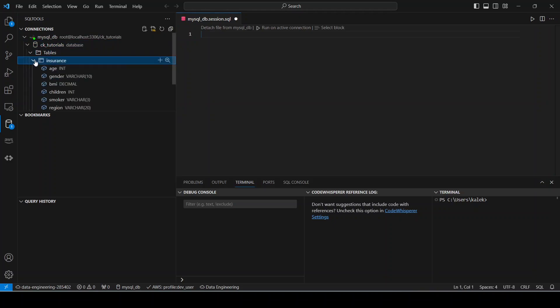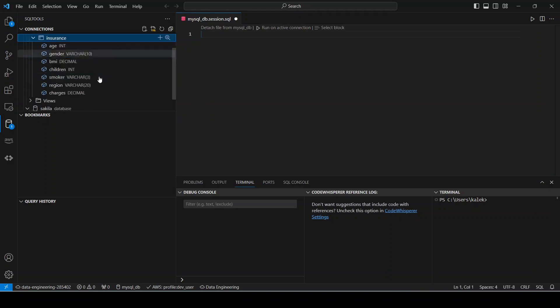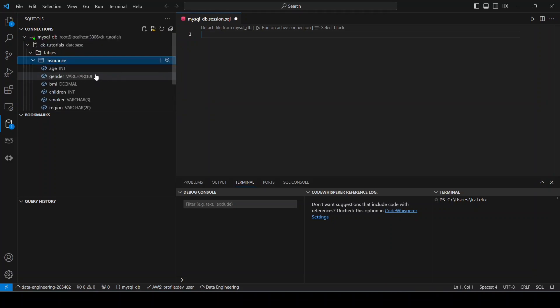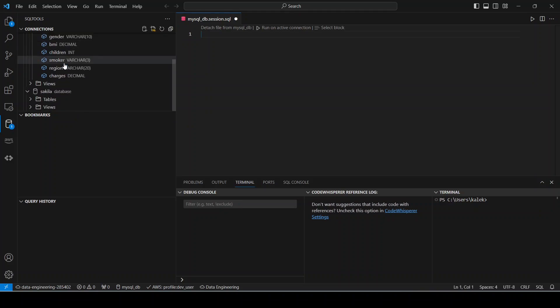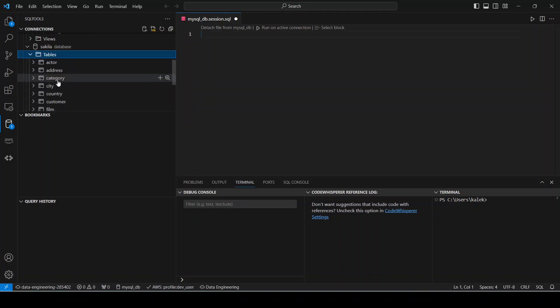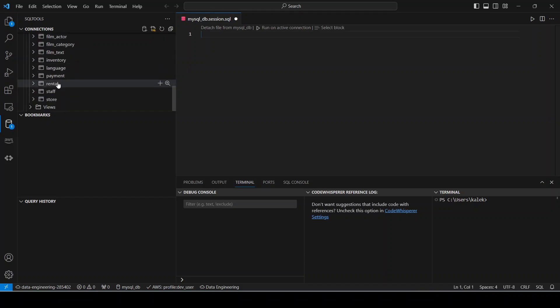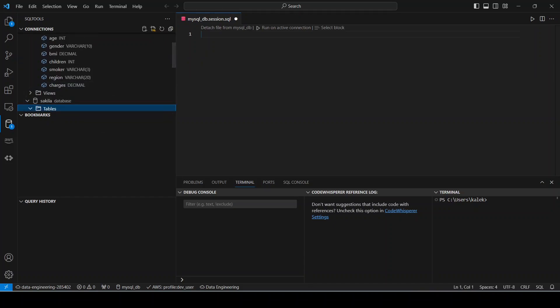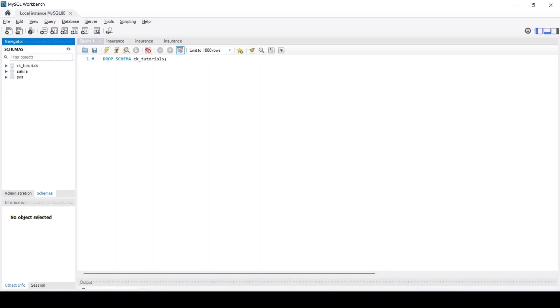Okay, so you can expand these ones and see the tables that we have inside these schemas. So for example, here in CK Tutorials I have Insurance, and here I have a number of tables present as well, which is the same thing also that you see if you are to use MySQL Workbench.